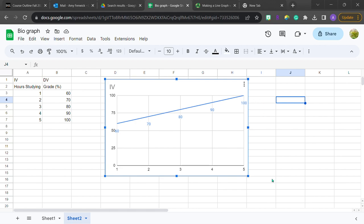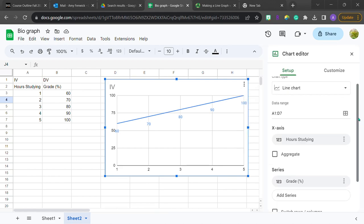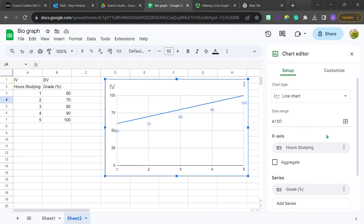So if you create a graph like this that has no data labels, if you come up here with your graph highlighted to the dot dot dot and click Edit Chart, there's a nice little chart editor that opens up on the other side.